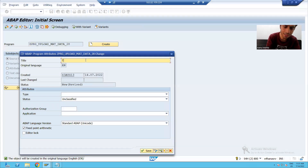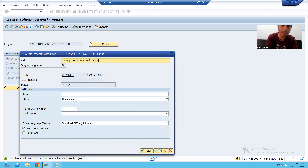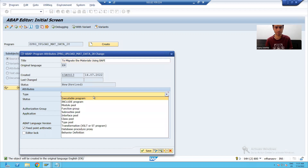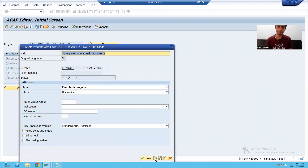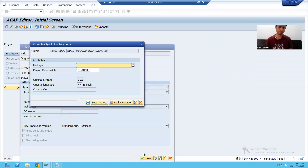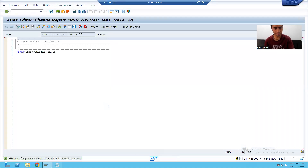I will set the description as 'To migrate the material master using BAPI'. Type will be executable. I will save it as a local object.